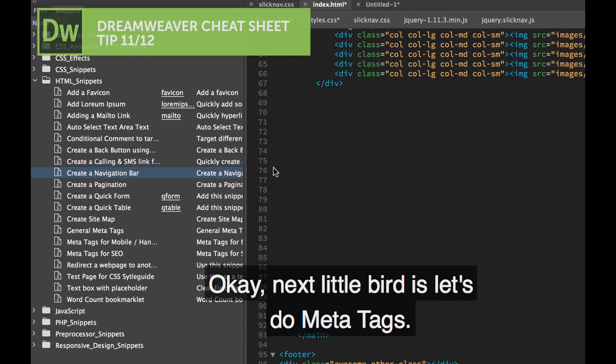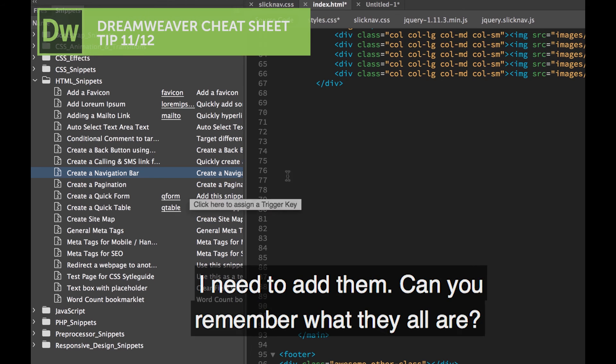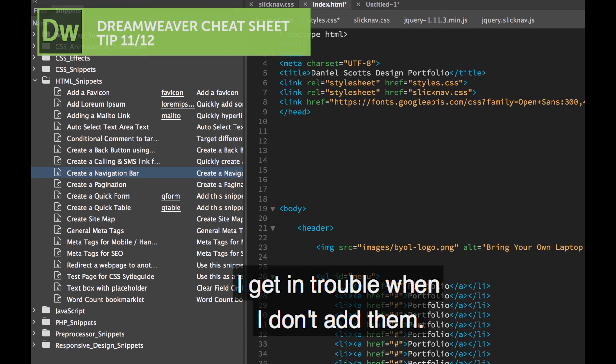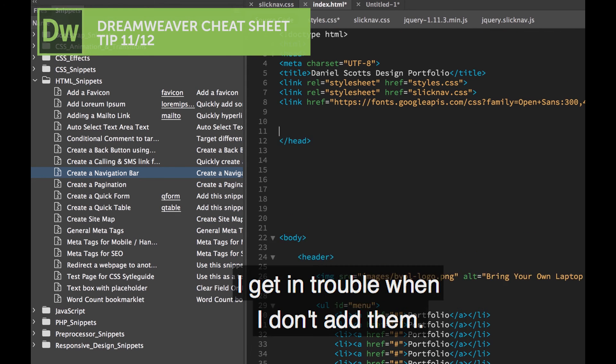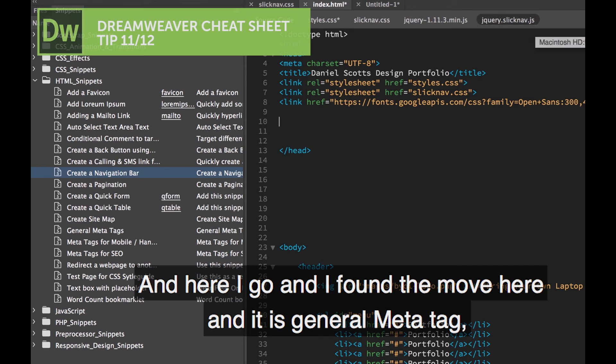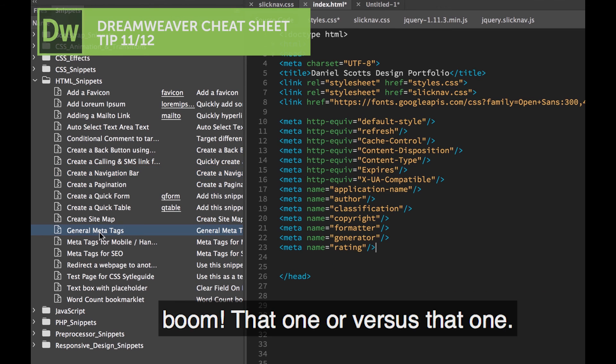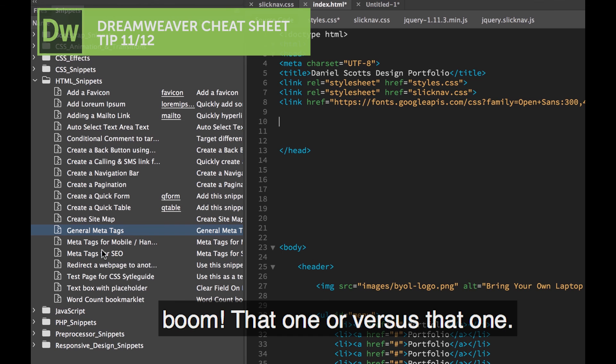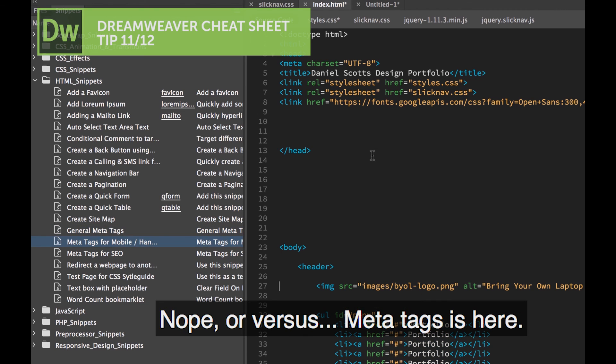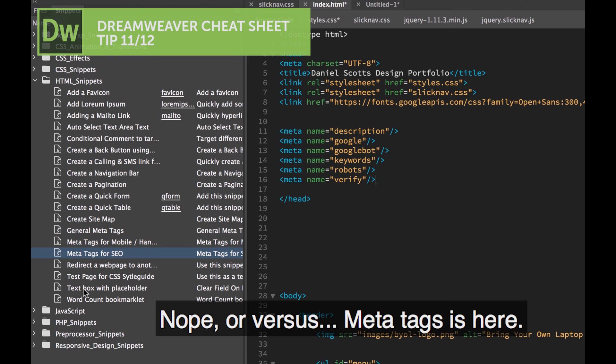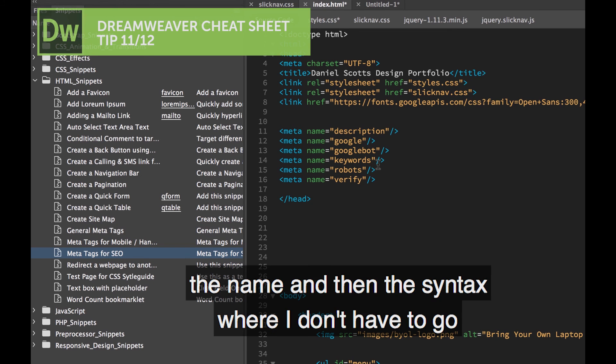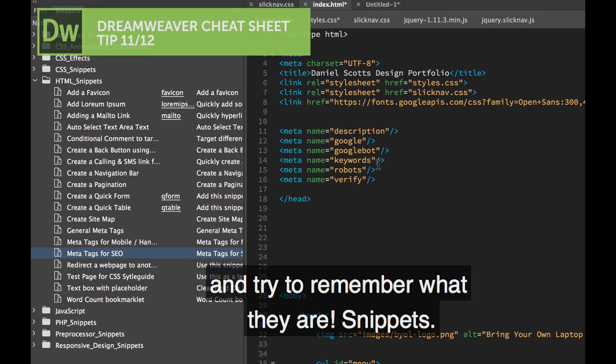Next little bit is, let's do Meta Tags. I need to add them. I can never remember what they all are. I get in trouble when I don't add them. Here I go, and I find them over here, and it is General Meta Tags. Boom. That one or versus that one? No, or versus Meta Tags for SEO. I need probably a couple of those, but yes, the name in there, the syntax. I don't have to go and try and remember what they are. Snippets.